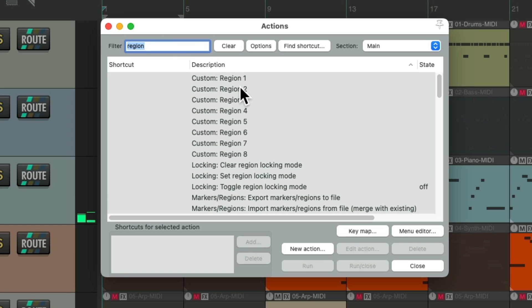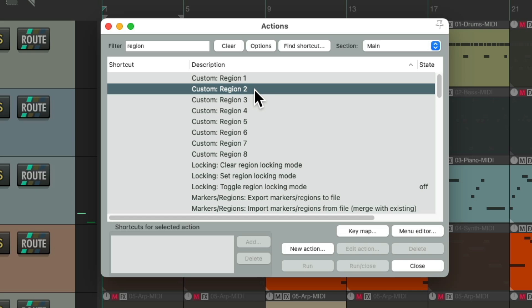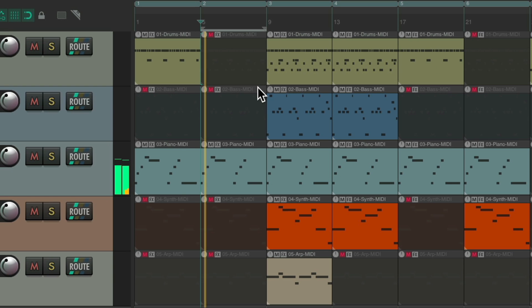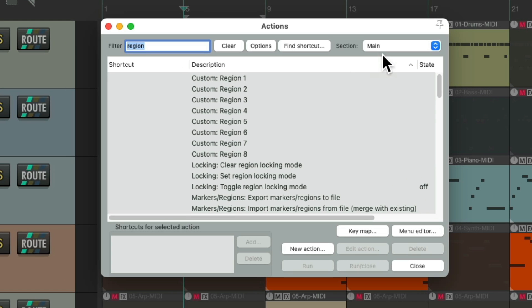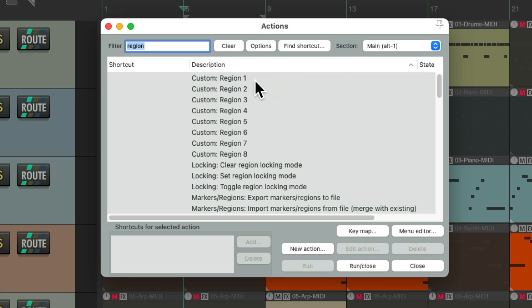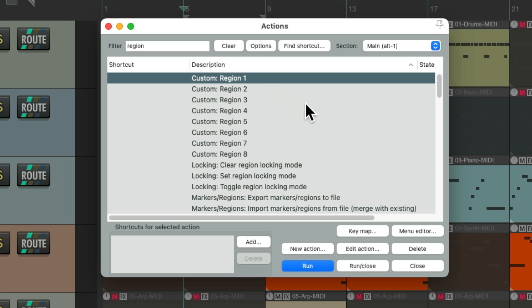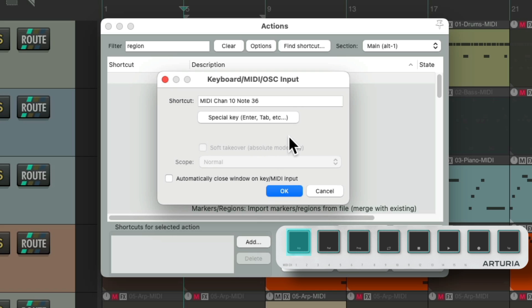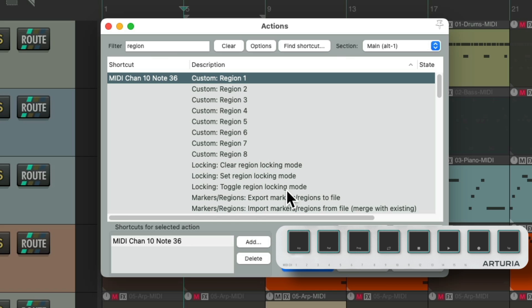Do the same with region 2 and so on. But I want to switch this using the pads on my MIDI controller. So if we switch this to Alt 1, go to this one, hit Add, hit our first pad, and it shows up in here. And to do this quicker, we'll turn on this option and do this for all eight of the regions.